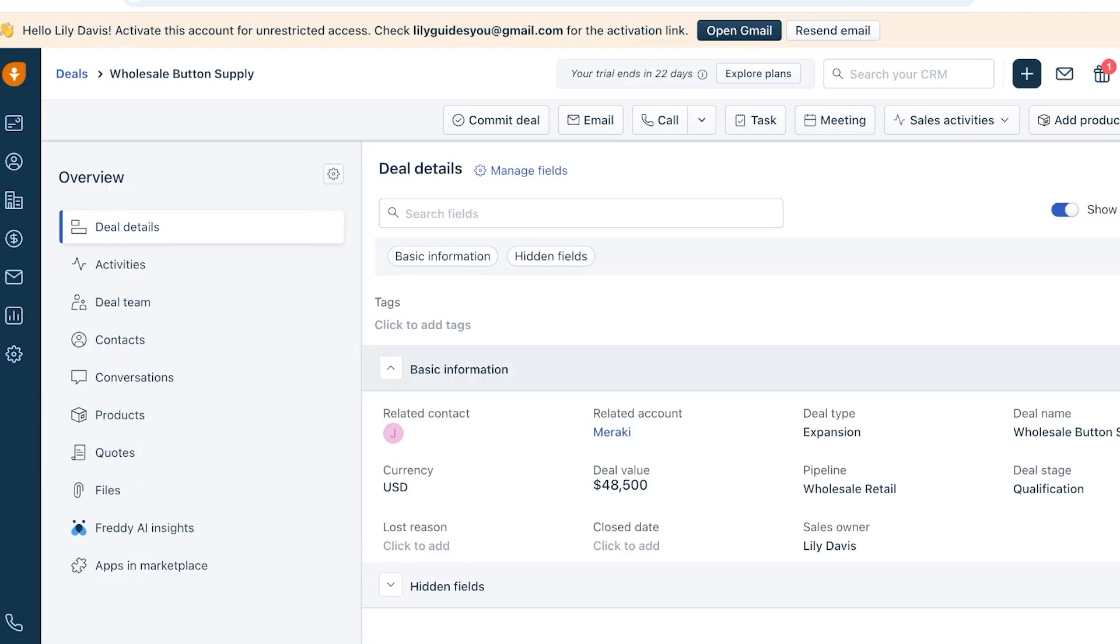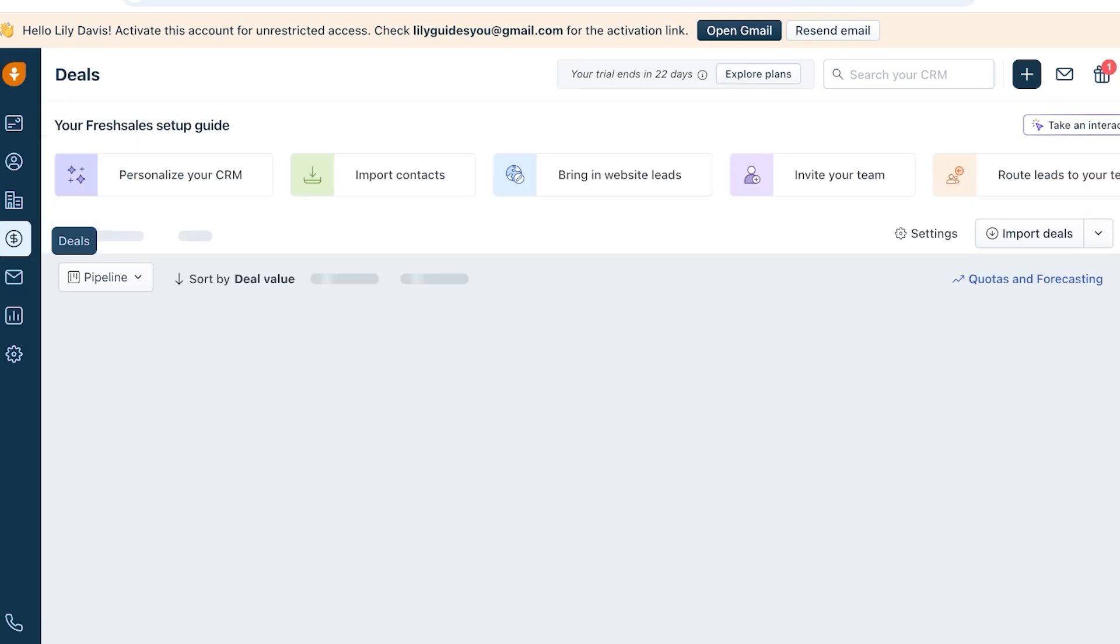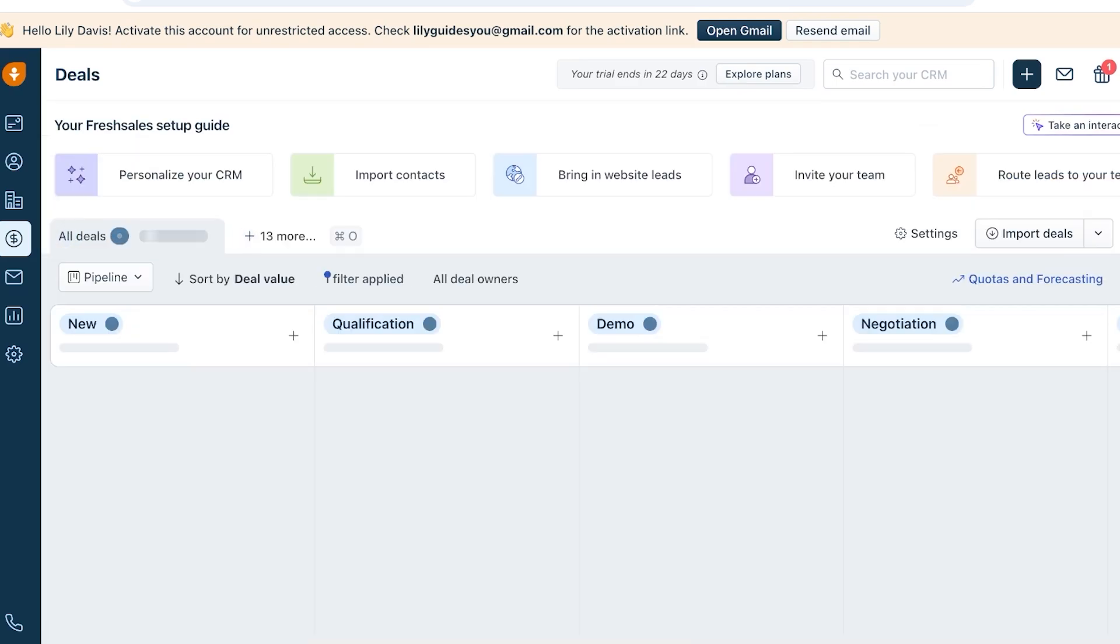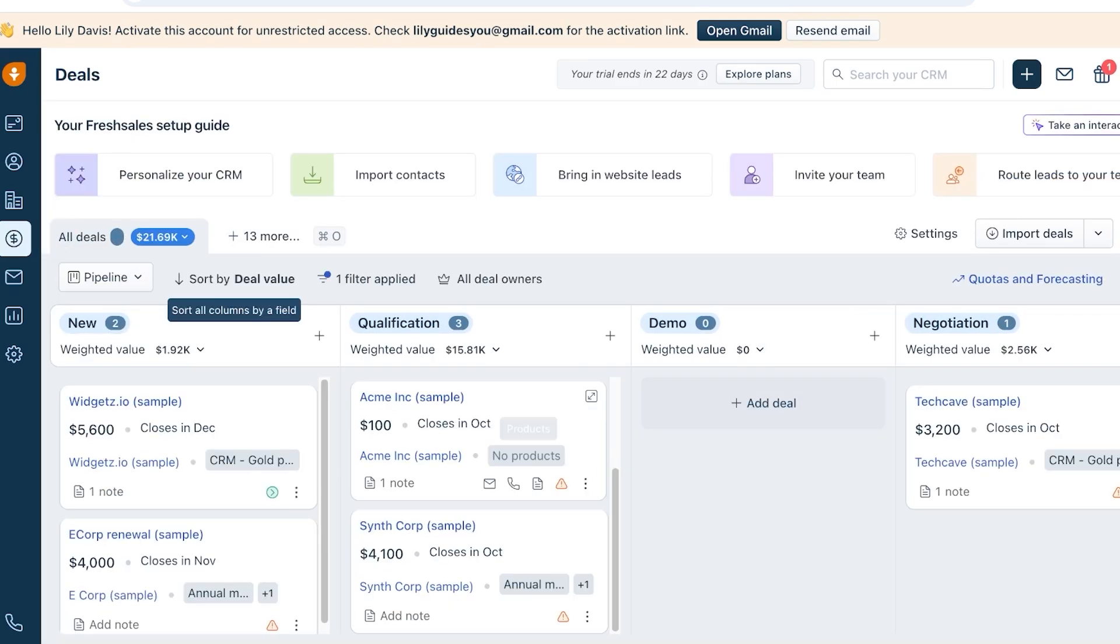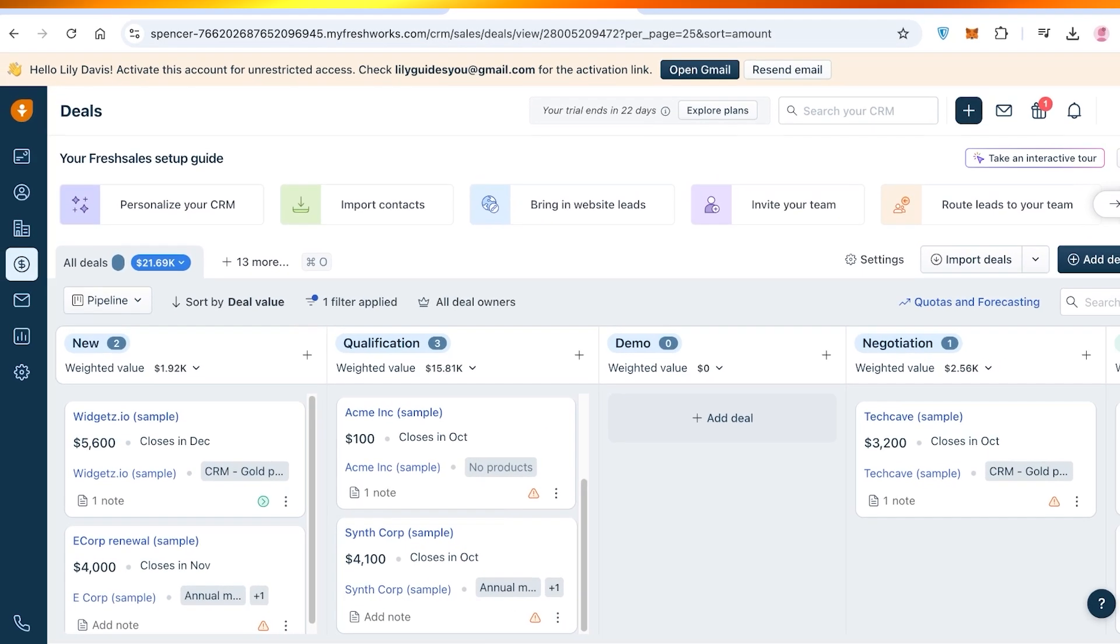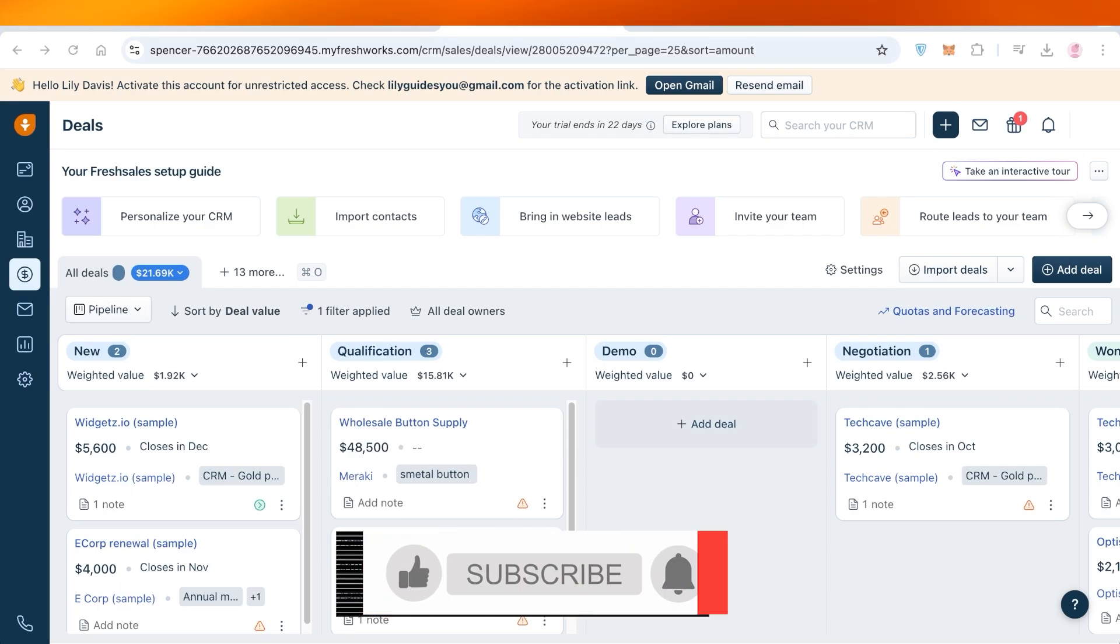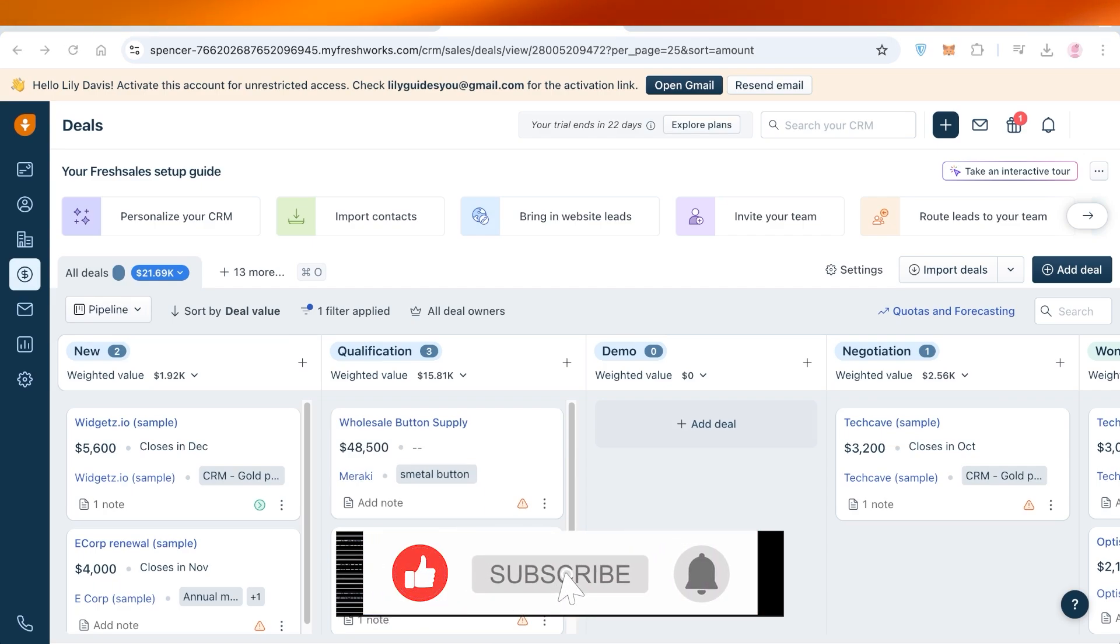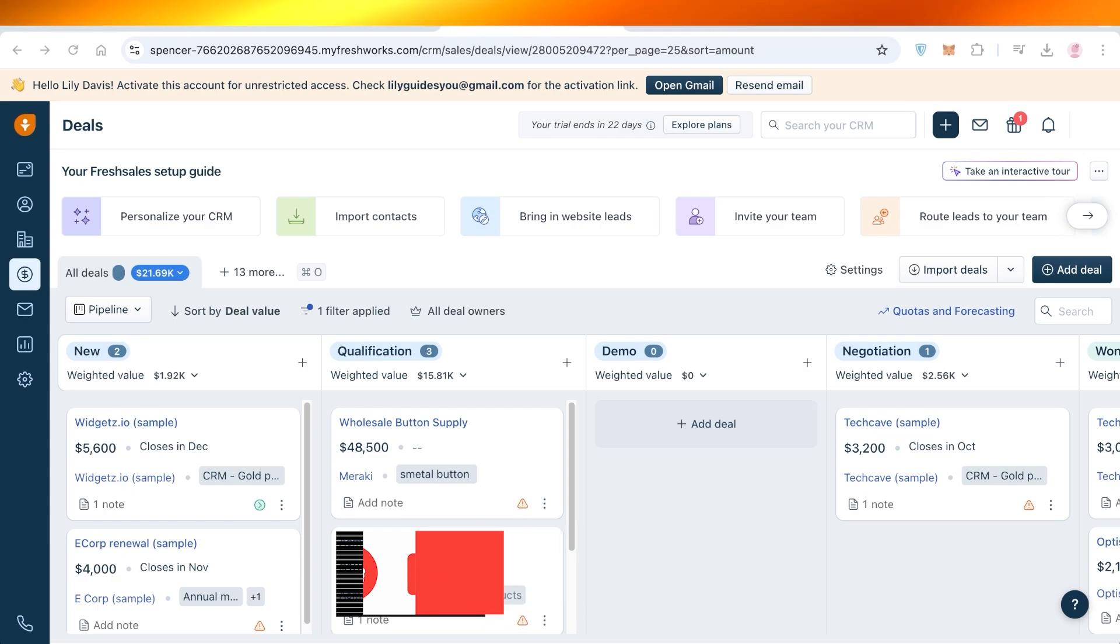And once we do that, we can see over here we have the overall information about the deal. And now if you go into your Deals tab, you can find it under the specific category it is in. So just like that, you can get started with managing your CRM using Fresh Sales. I hope you guys found this video helpful. If you did, make sure to leave a like and subscribe.